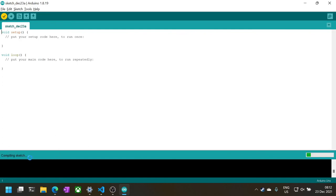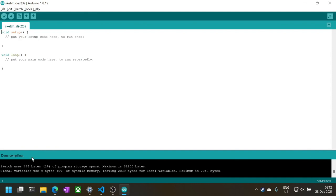Test the installation by clicking on the checkmark icon on the toolbar. This will make Arduino try to compile the empty program. If it says done compiling, your Arduino development environment is ready to use.